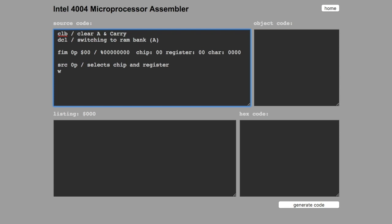Then we are going to write on the memory. It takes a value in the accumulator. Then we are incrementing the accumulator. Increment register A and write memory.